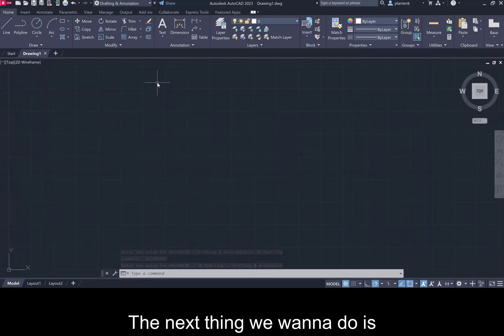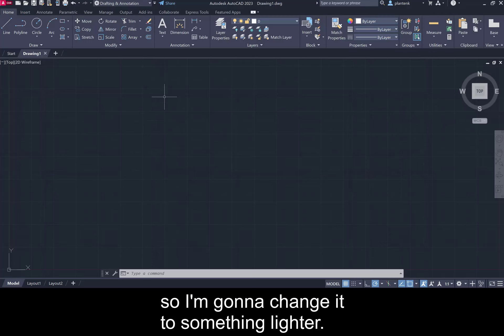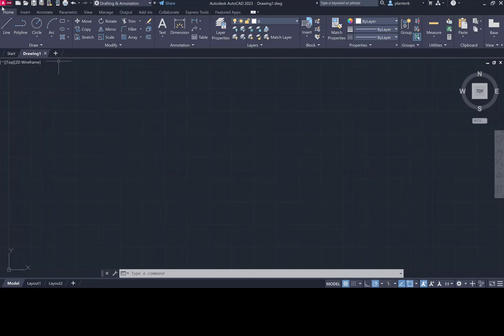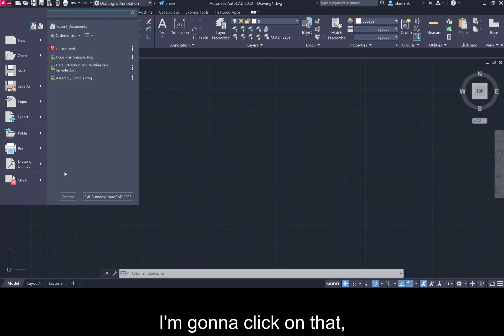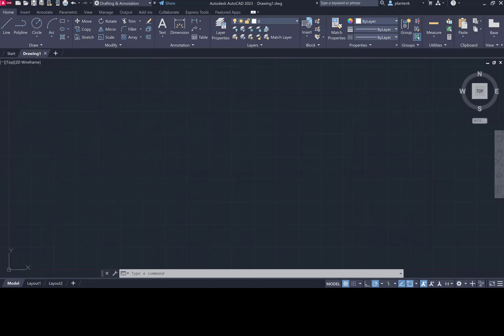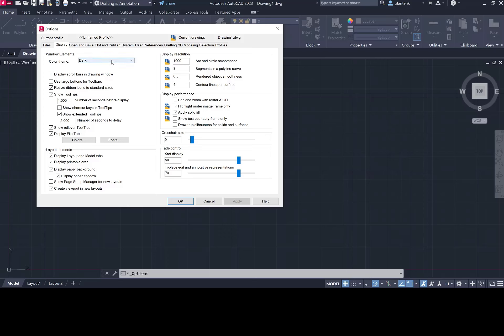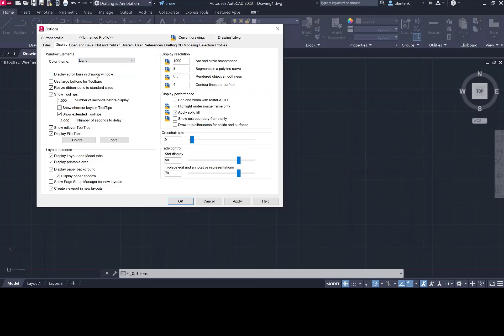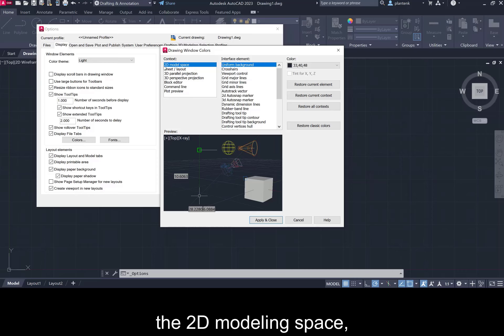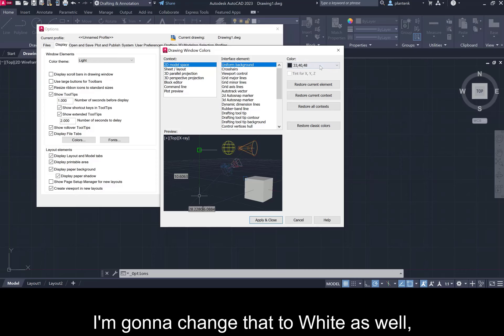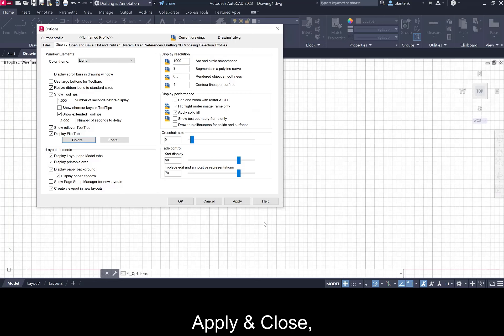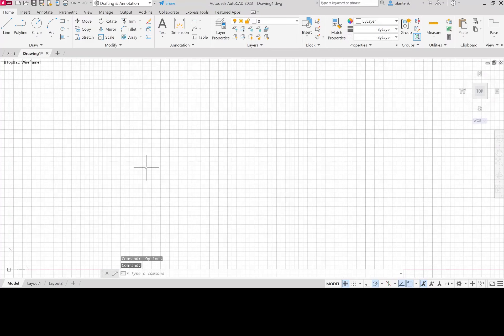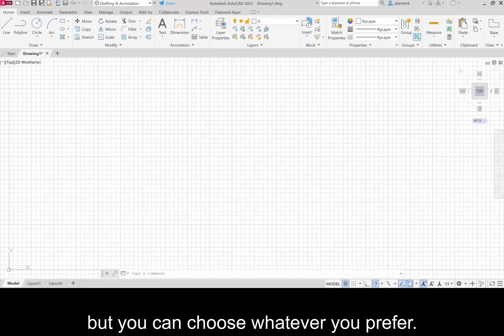The next thing we want to do is I want to change the color. I'm not too fond of dark screens so I'm going to change it to something lighter. Up here we have the application button. I'm going to click on that and hit options. I'm going to change the display so click on the display tab. Change it from dark to light and the drawing area, the 2D modeling space, I'm going to change that to white as well. Applying close, OK, and there we go. I like it much better light than dark but you can choose whatever you prefer.